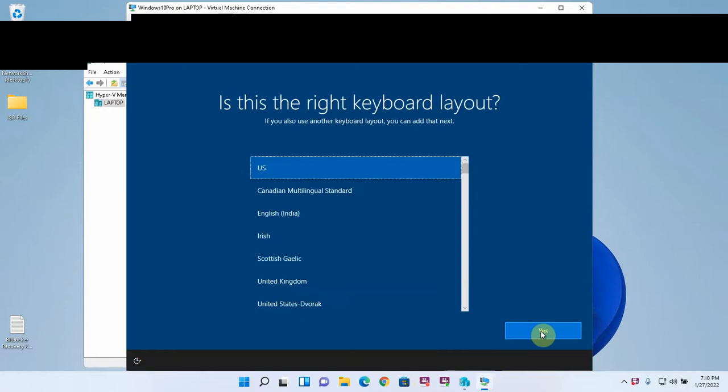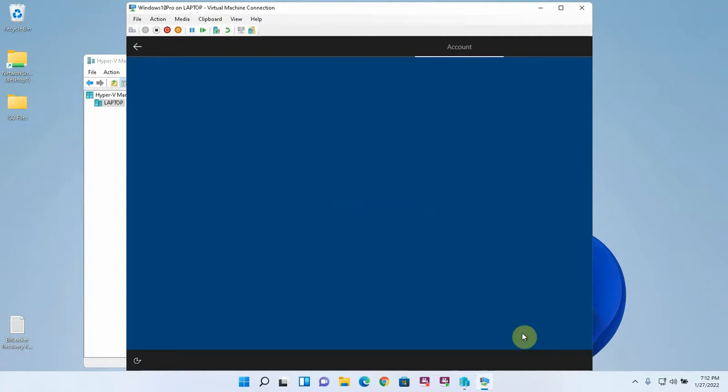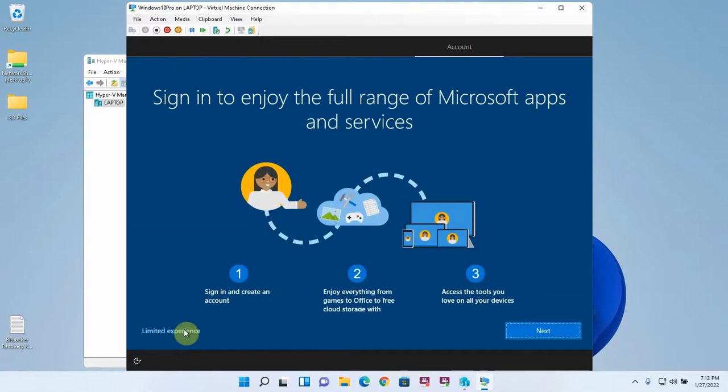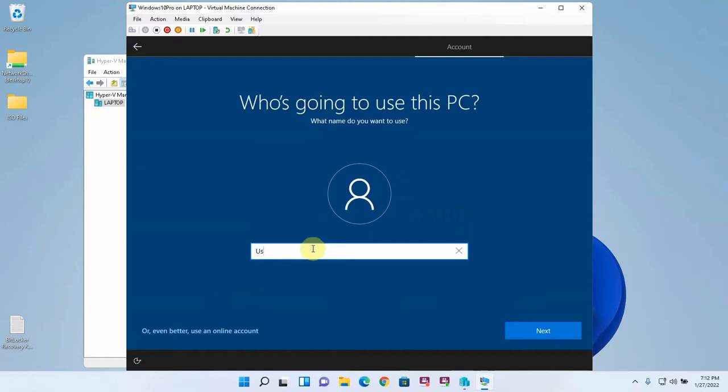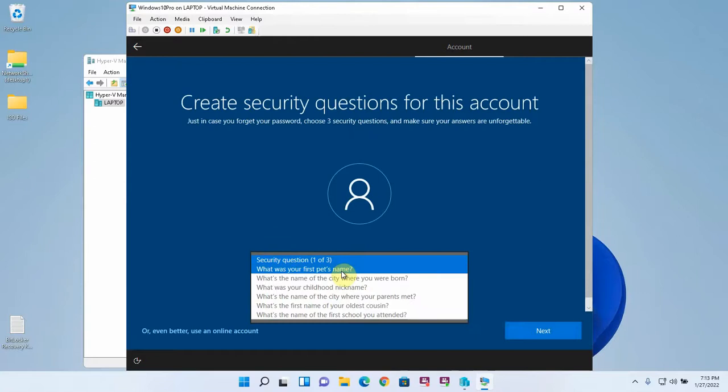So the operating system installation has completed and I'm going to do the final settings. We're going to do setup for personal use. And I'm actually going to do an offline account. I prefer offline accounts but especially with a virtual machine. I don't want my virtual machine authenticating to Microsoft servers. I'm just going to name this user, give it a password, and do some fake security questions here.